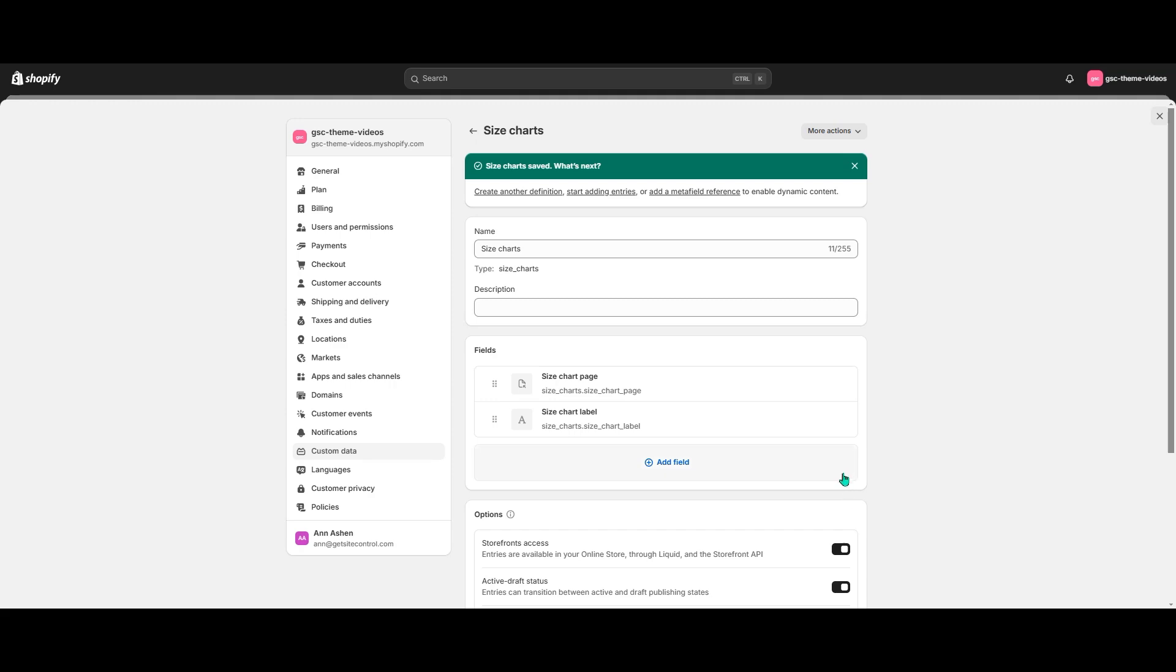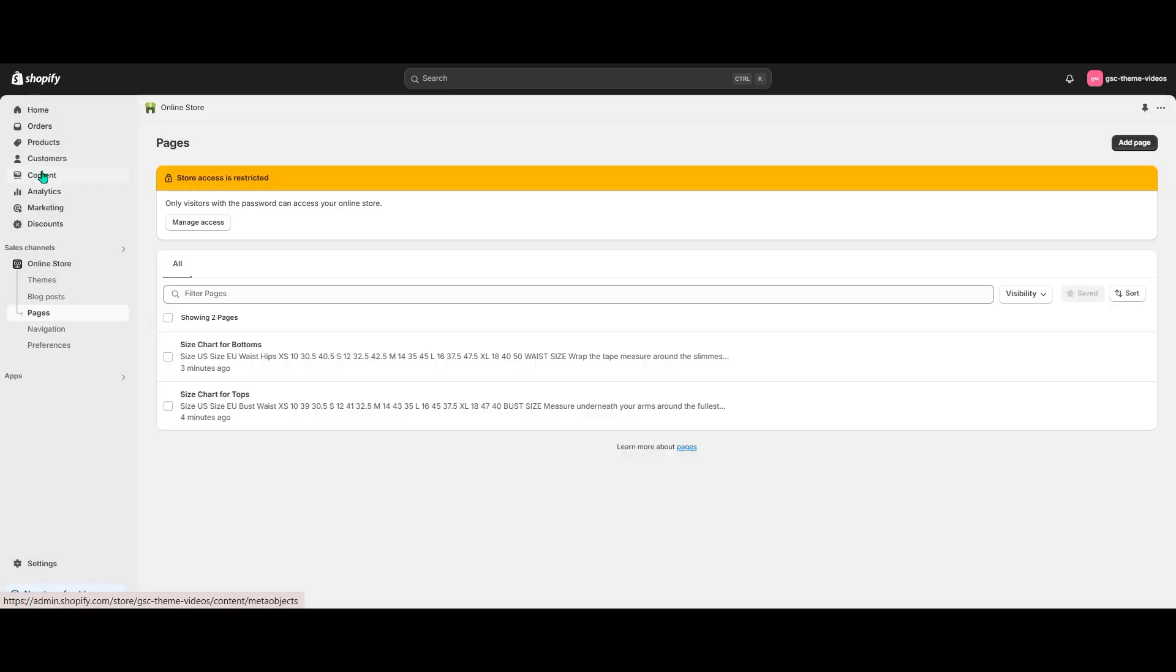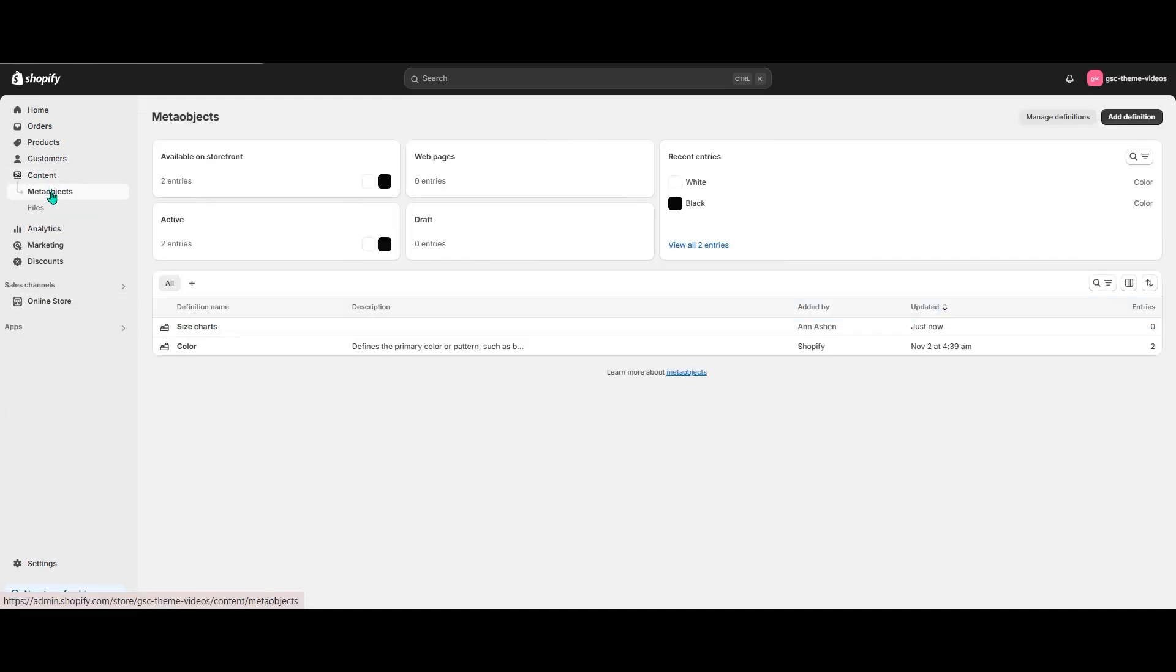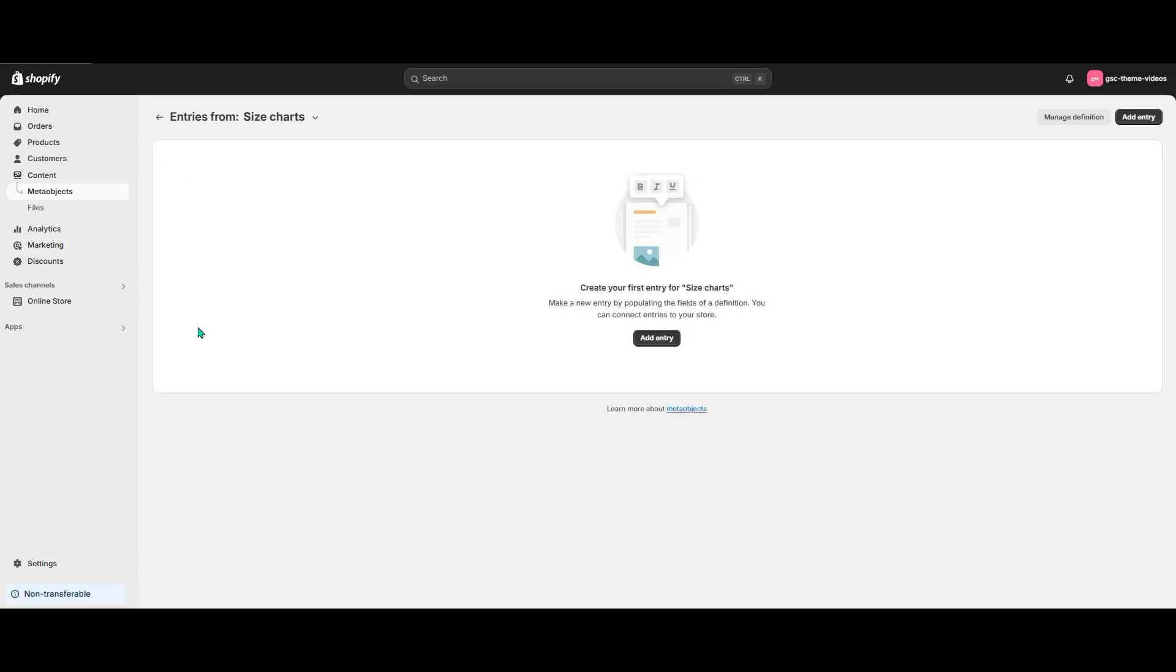Now it's time to add entries to the meta object. In the Shopify admin I go to Content, Meta Objects. Here is our meta object. Let's open it and hit Add Entry.